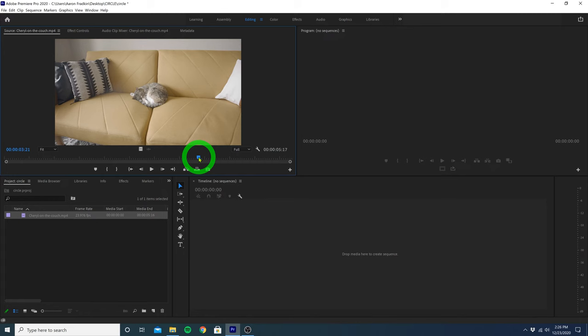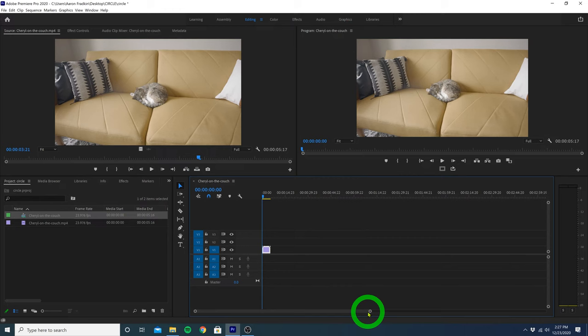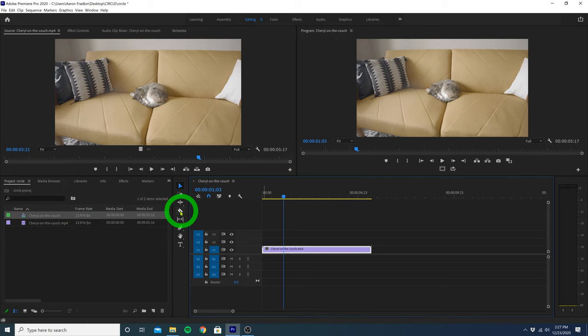Let's just zoom in here, and let's find the point where we want the animation to begin. Then let's select the razor tool and make a cut right there. So now we're only going to be working with this part of the video clip.